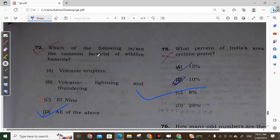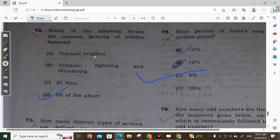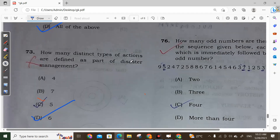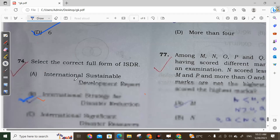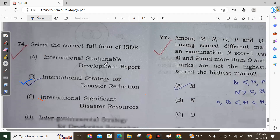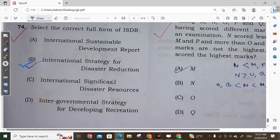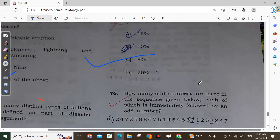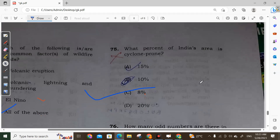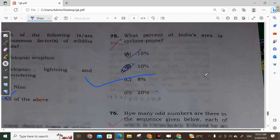Question 72: The common factors of wildlife hazards include volcanic eruption, lightning and thundering, and El Niño — all of the above. Option D is correct. Question 73: There are six distinct types of actions defined as part of disaster management. Question 74: ISDR stands for International Strategy for Disaster Reduction. Question 75: Eight percent of India's area is cyclone prone.